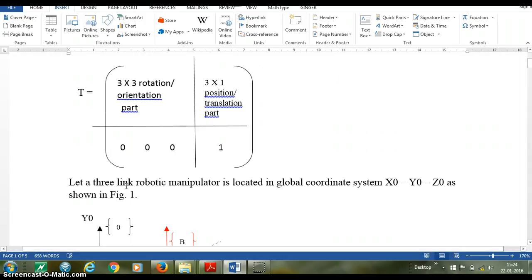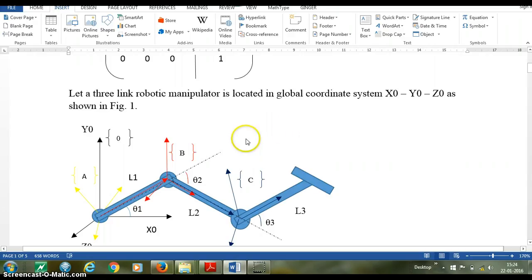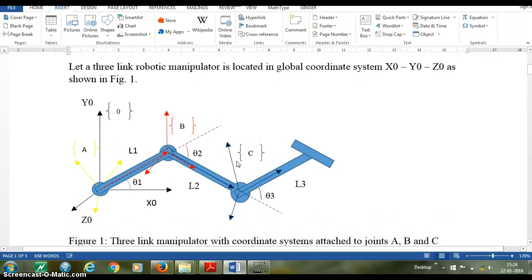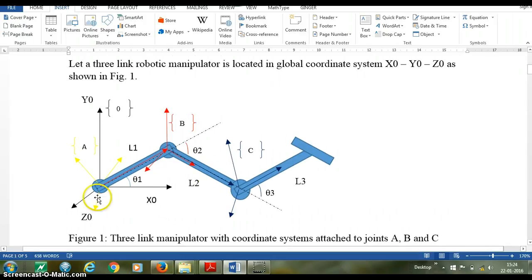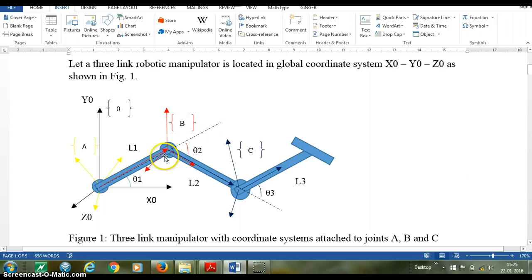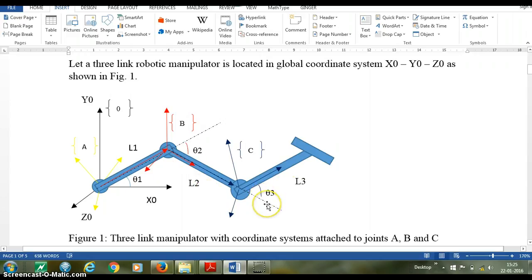Let's consider a 3-link robotic manipulator located in global coordinate system 0, which has axes x0, y0, z0 as shown in the figure. Joint A is at the origin. Joint B is the connection of link 2 with link 1, and joint C is the connection of link 3 with link 2. L1, L2, and L3 are the link lengths. Theta 1, theta 2, and theta 3 are the relative rotations of the joints.